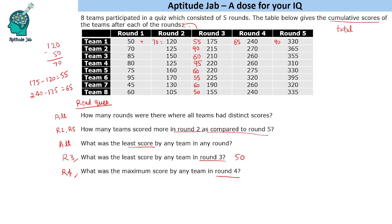What was the maximum score by any team in round 4? The round 4 values are: 55, then 260 minus 210 is 50, then 260 minus 220 is 40, then 55, then 95, then 70, and then 85. So the answer is 95.